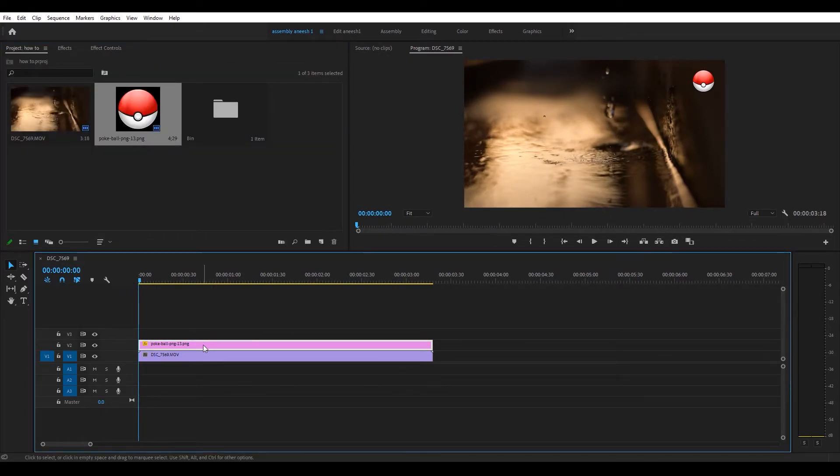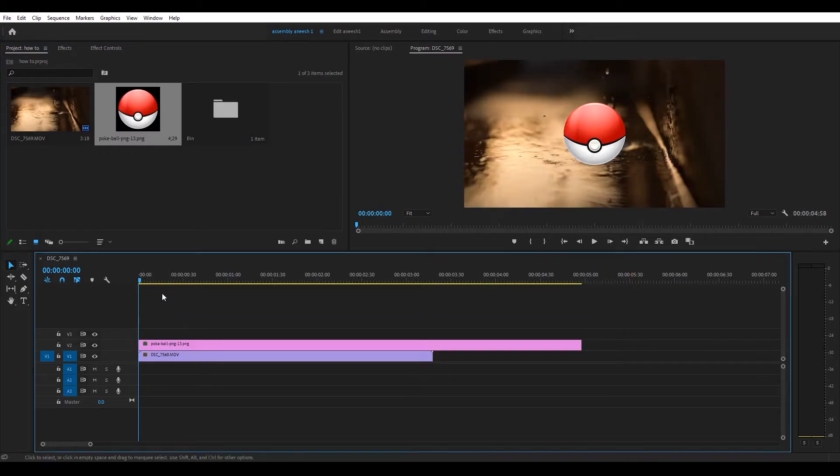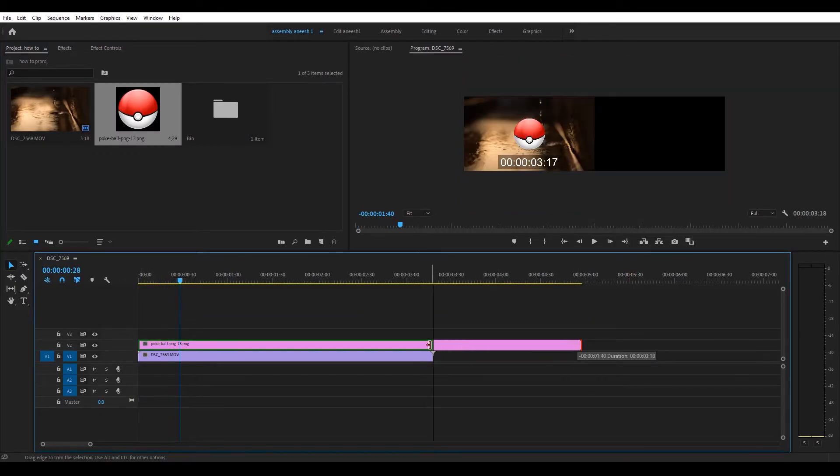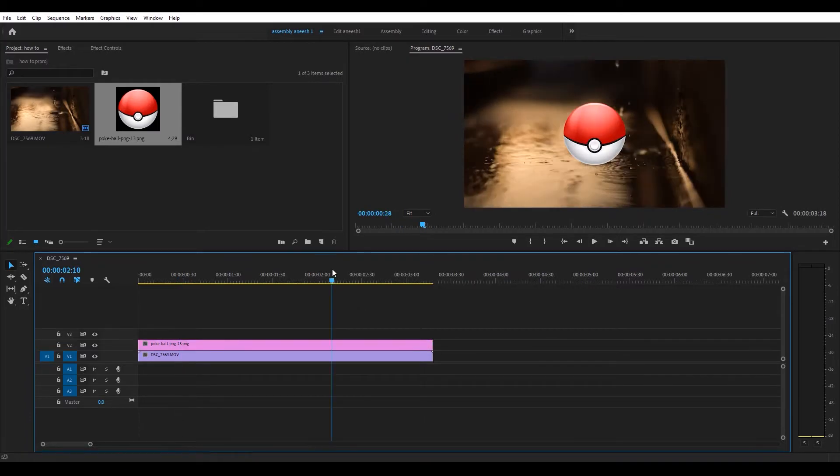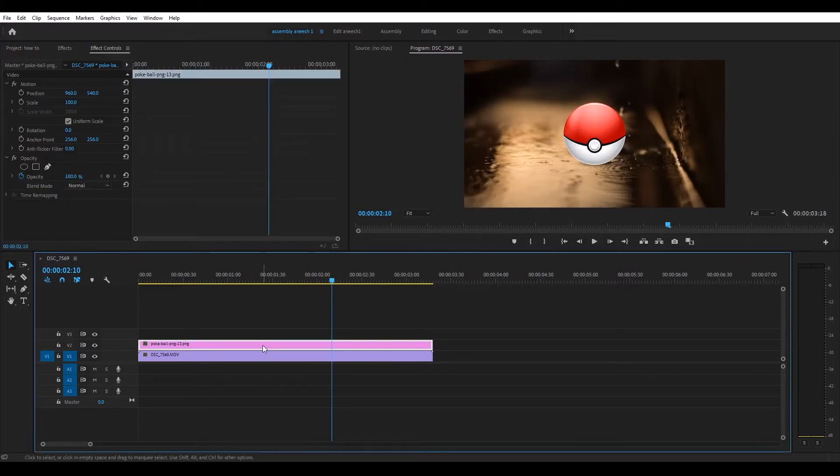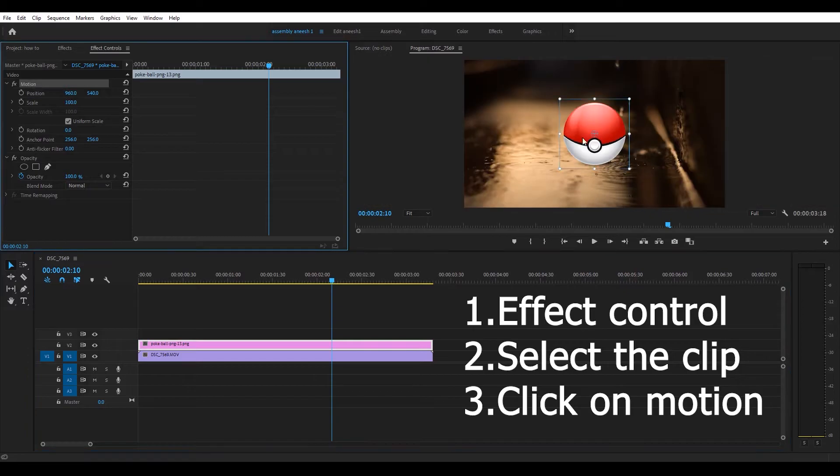I'll remove this logo and delete it. I'll drag it back again, trim it to my timeline, and then I'll do three very important things: I'll click on Effect Control, select my clip, and click on Motion.